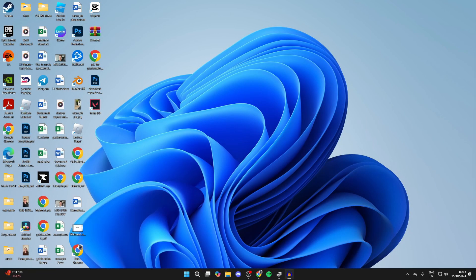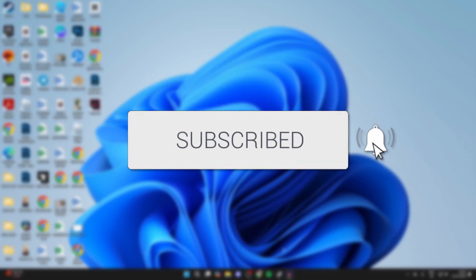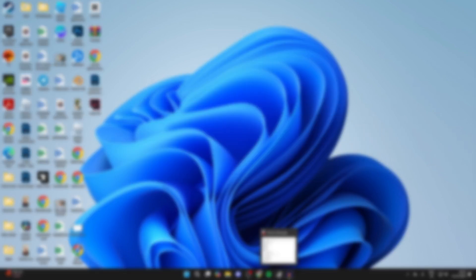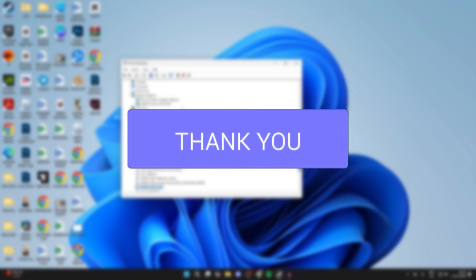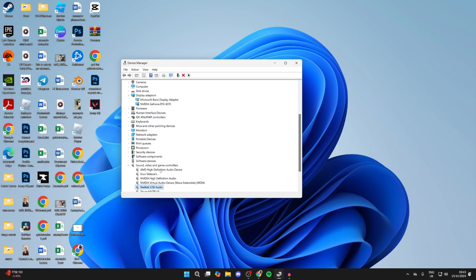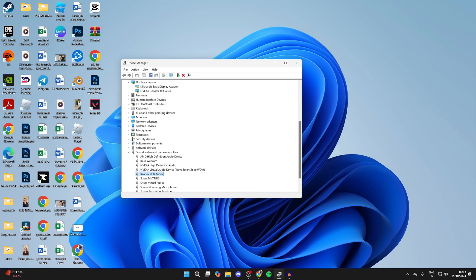We'll guide you through how to download and install Realtek HD Audio Drivers in Windows 11 and 10. I'll just open up my Device Manager, come into my sound controllers, and you'll see I've got the Realtek Audio here.